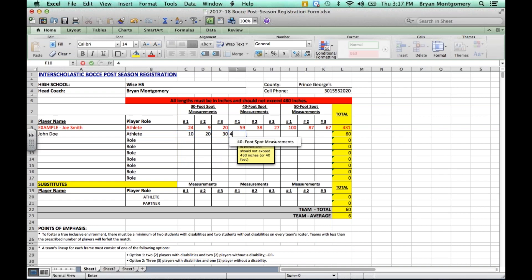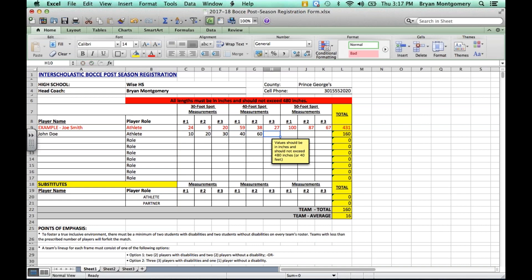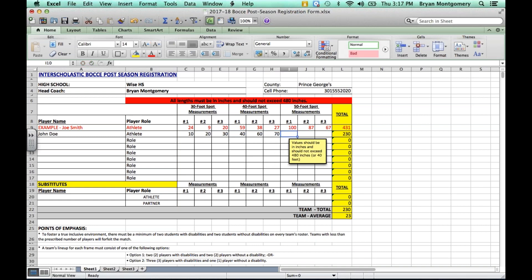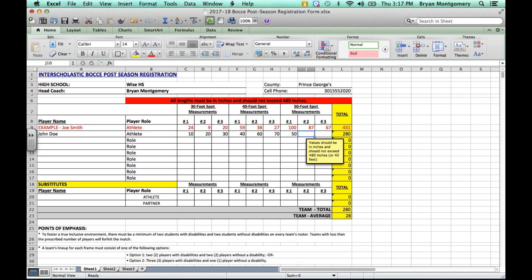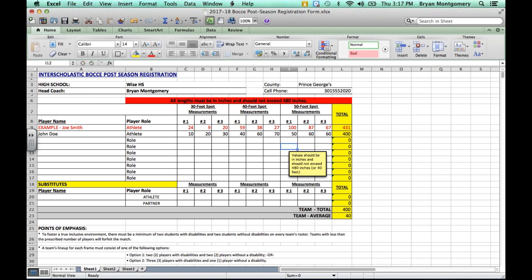And as you can see, as we're putting these scores in, over in the far right column, the total is calculating automatically, as well as at the bottom where it says team average, that's also calculating automatically. So you do not have to do your calculations, nor do you have to calculate the average.